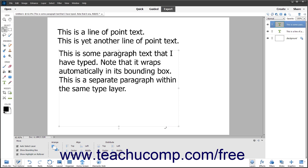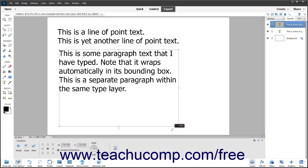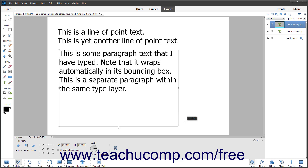To rotate a text box for any type of text in Photoshop Elements, select the Move tool in the toolbox, and then click the text box to rotate to select it. Roll your mouse pointer outside the bounding border adjacent to one of the resizing handles until the mouse pointer turns into a small bent double pointing arrow. Click and drag at that point to rotate the bounding box. If you hold down the Shift key as you click and drag, you will constrain the rotation to 15 degree angles. Then release the mouse button.